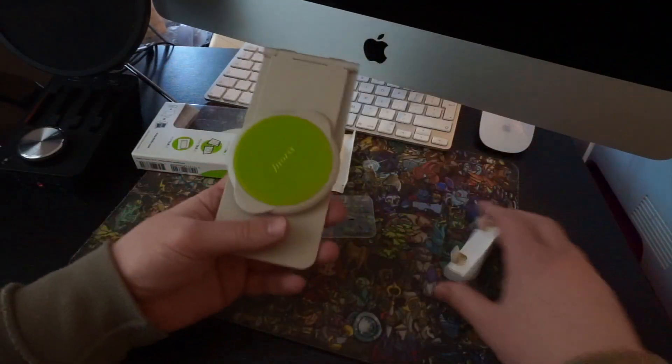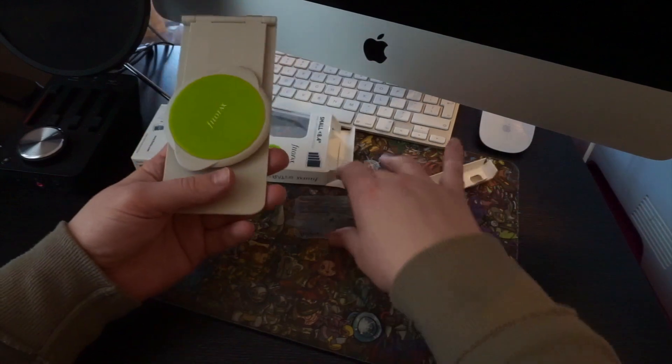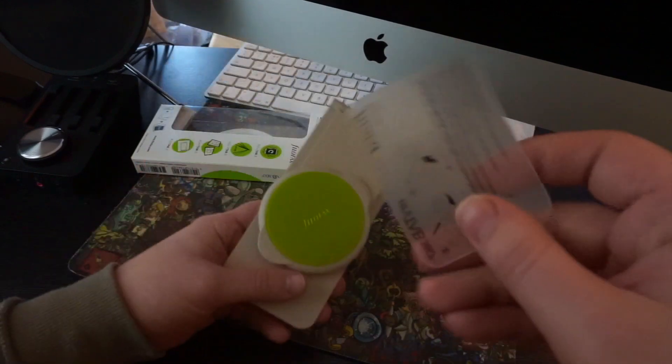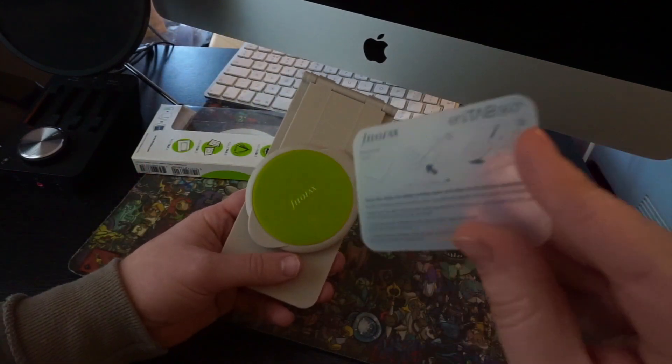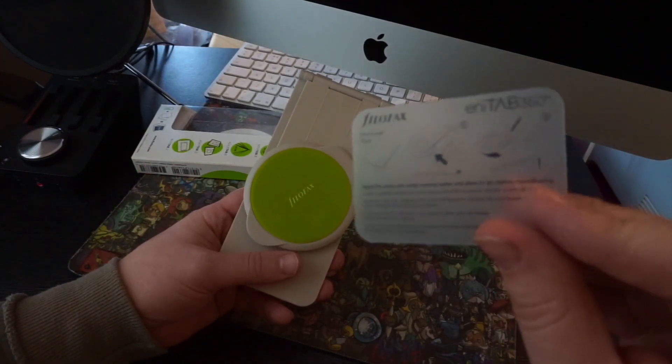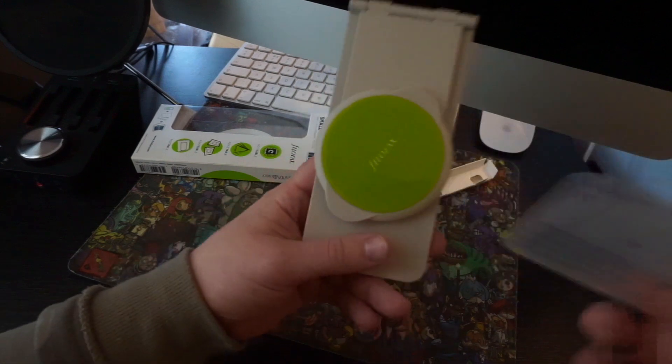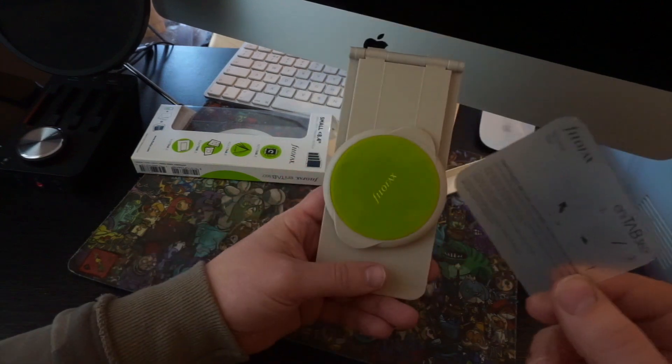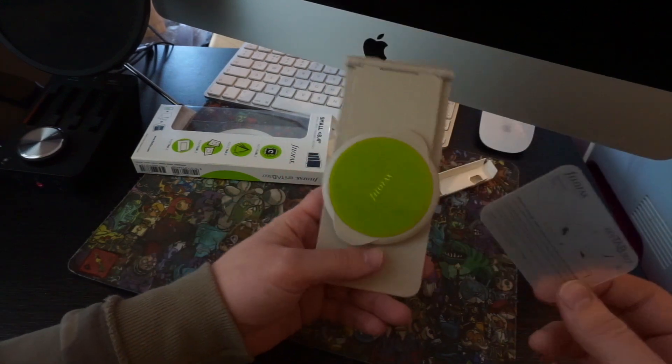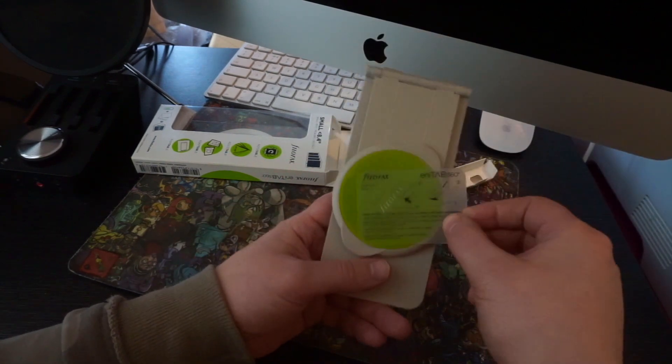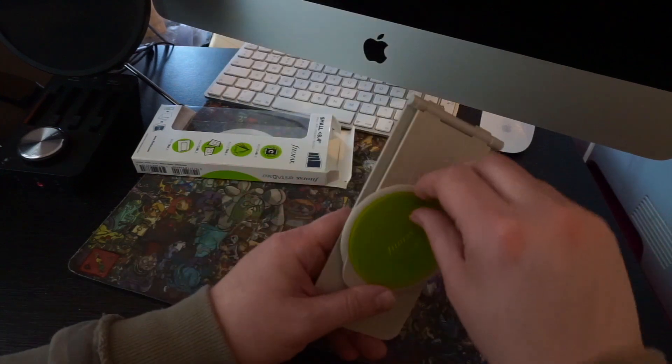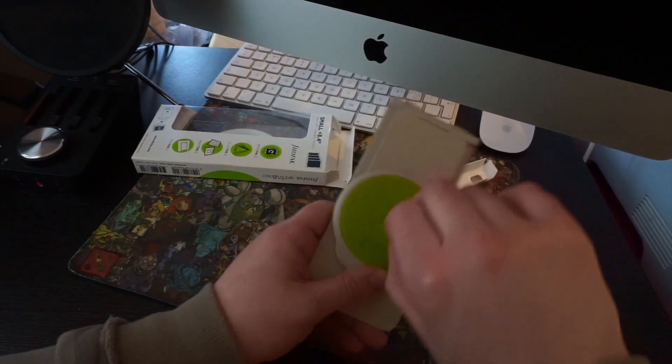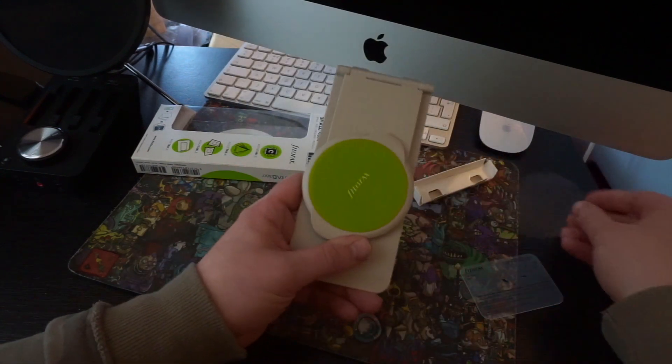So what we've got here, you've got the removal tool. It says removal tool, but I'm not sure what it actually removes to be honest. I'm not sure if it takes off the sticky stuff or what, but what we'll do is peel this here.